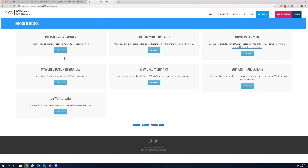Here you have 'Register as a Partner,' but do not go and register a new one — use the partner ID you have already been given. The second option is 'Collect Votes on Paper' for offline data collection. I want Nadine to jump in and explain, depending on your application status, whether you can do offline or just have to stick to online.